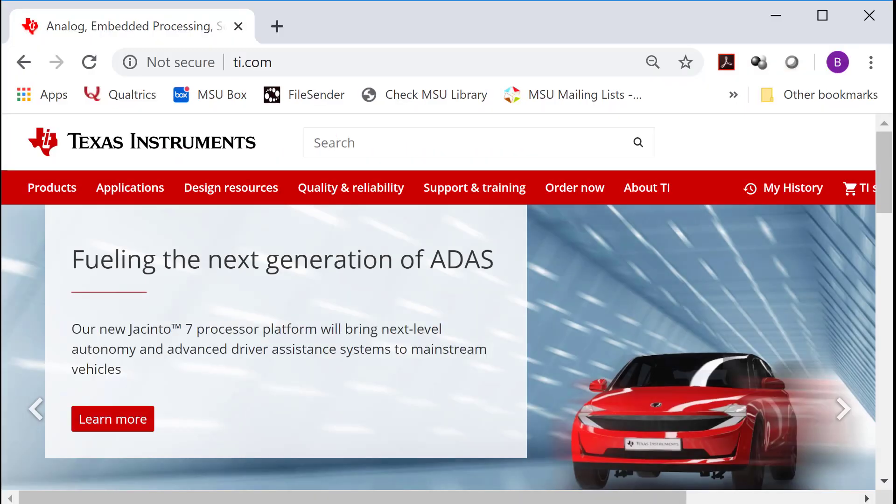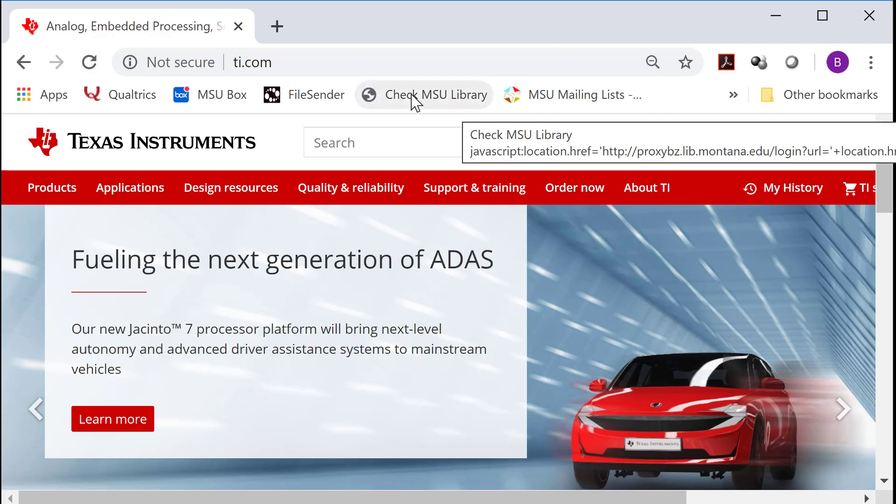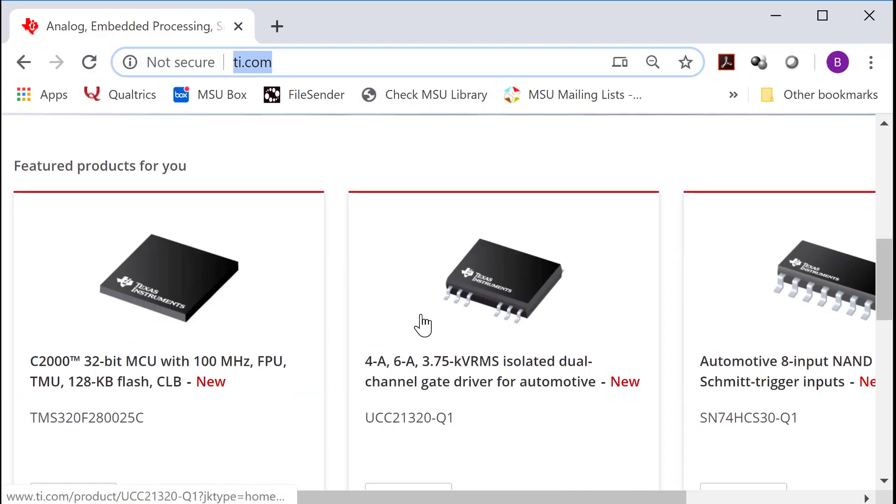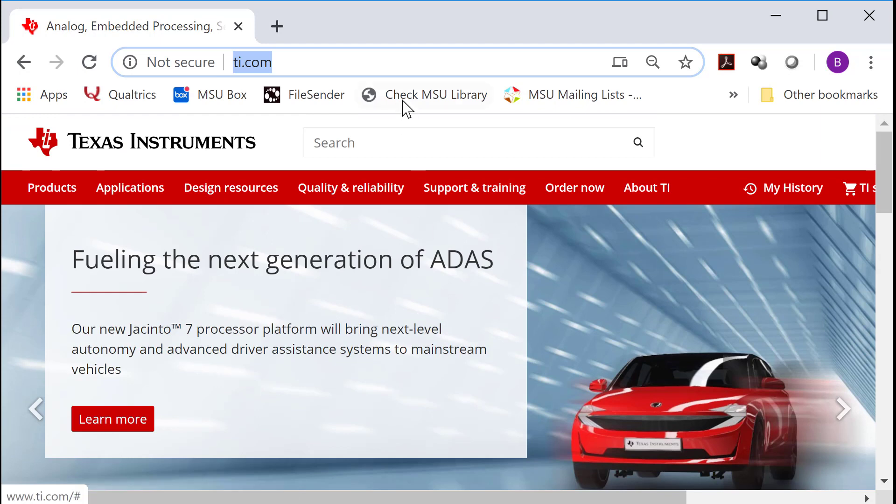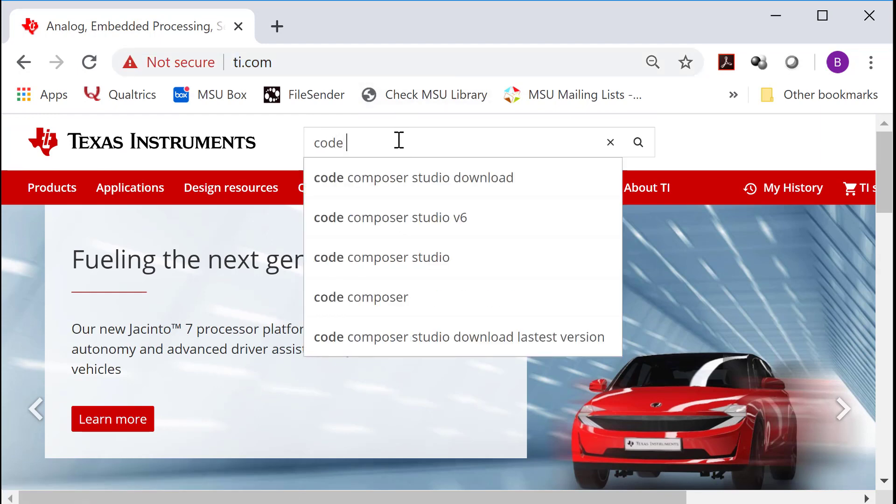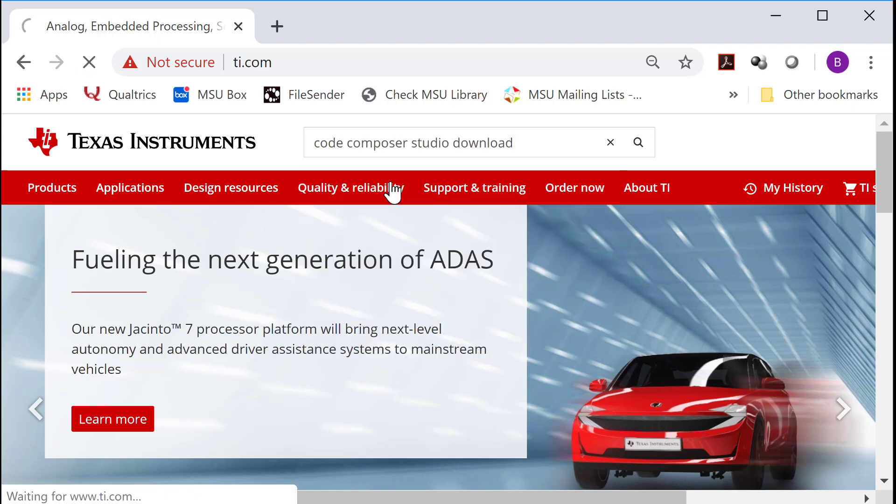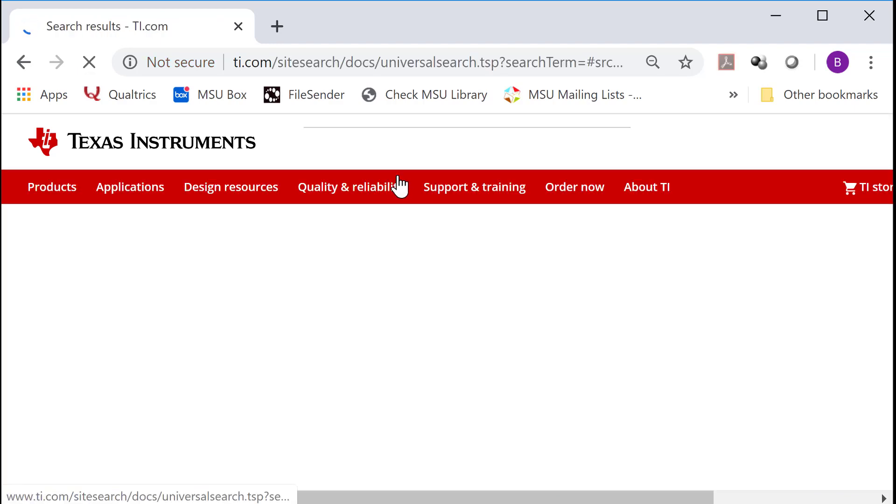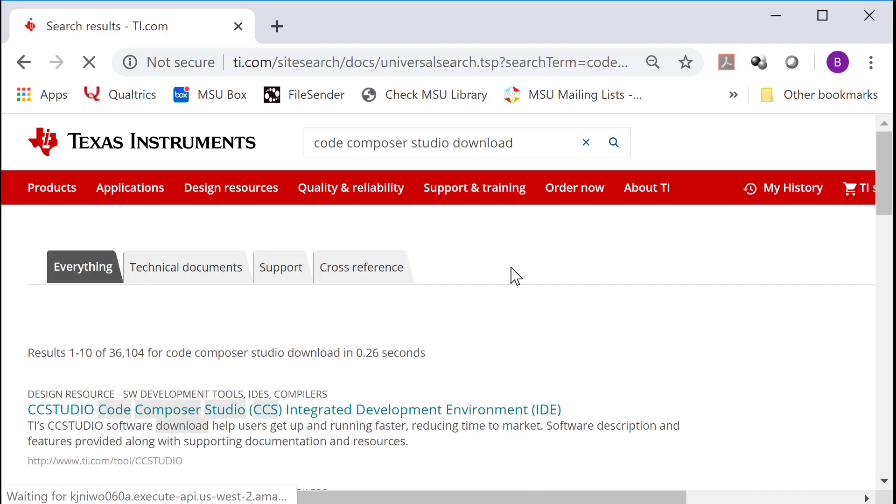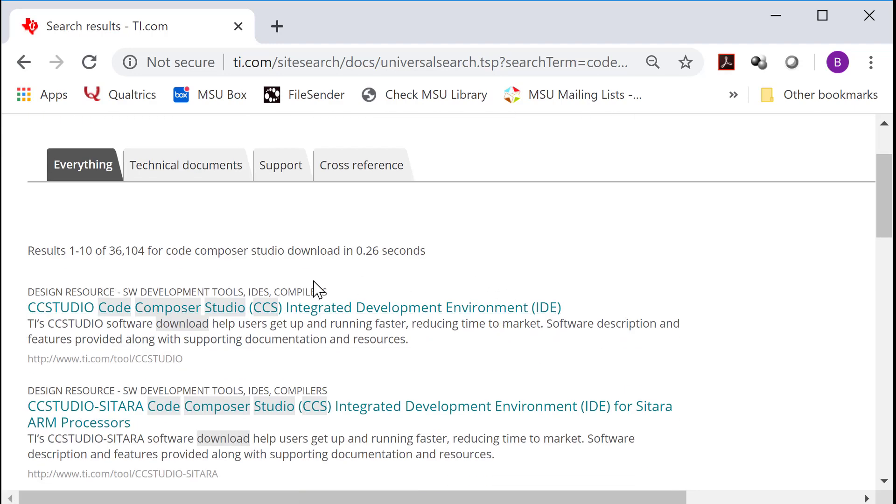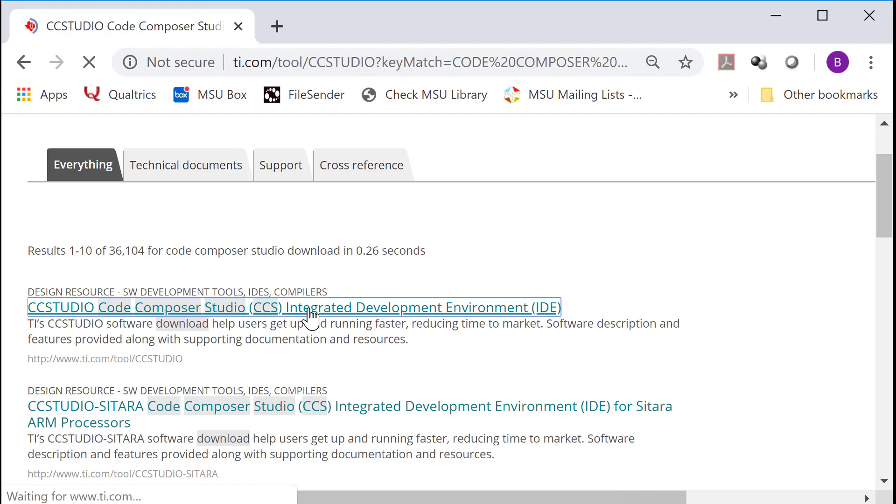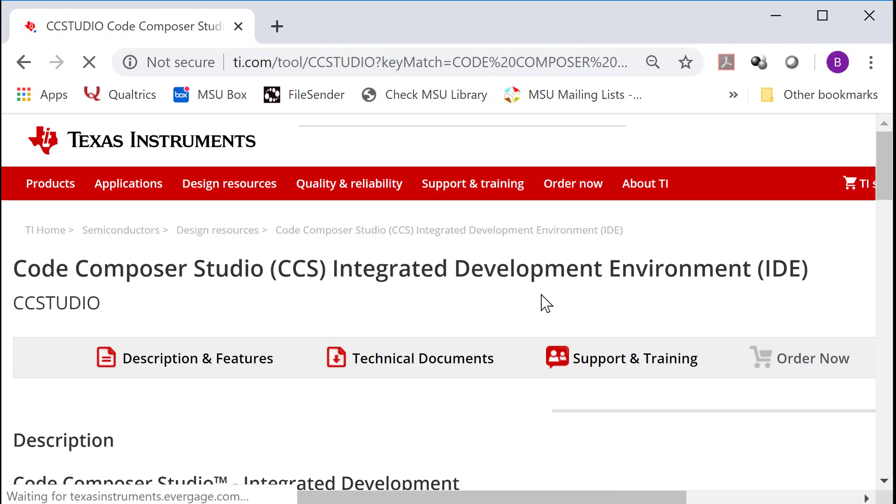We are going to first go out to the Texas Instruments website, which is just ti.com. The easiest way to find it is to type Code Composer Studio Download in their search box, and it'll direct you to different links. Usually the first one that comes up is CCS Studio Integrated Development Environment IDE.